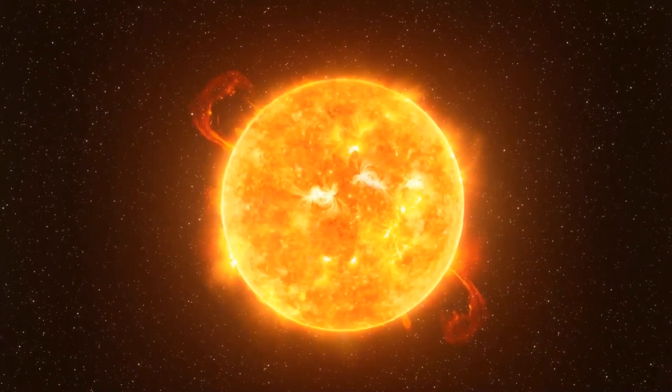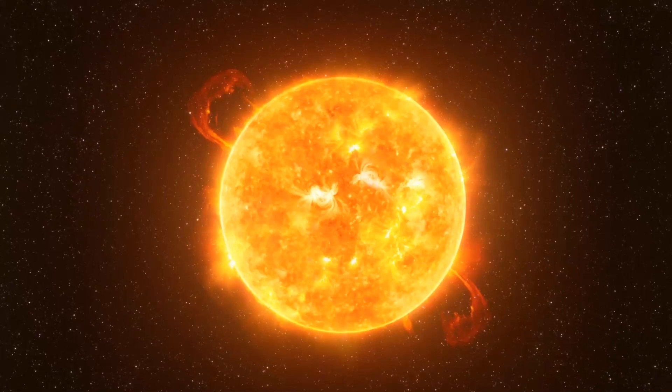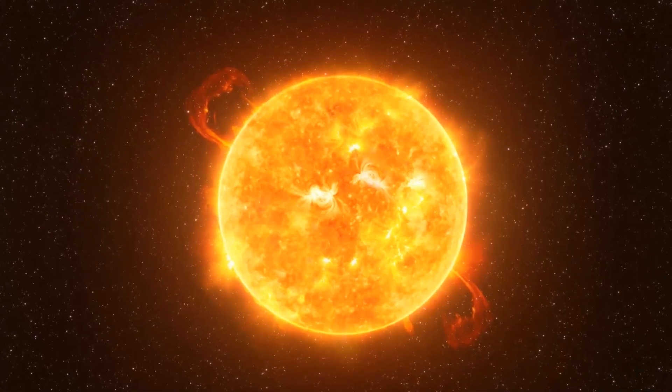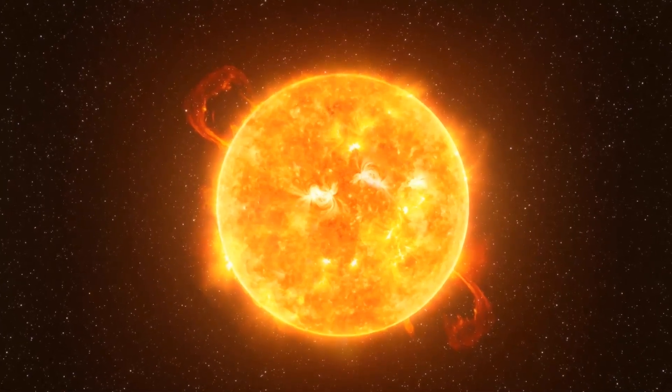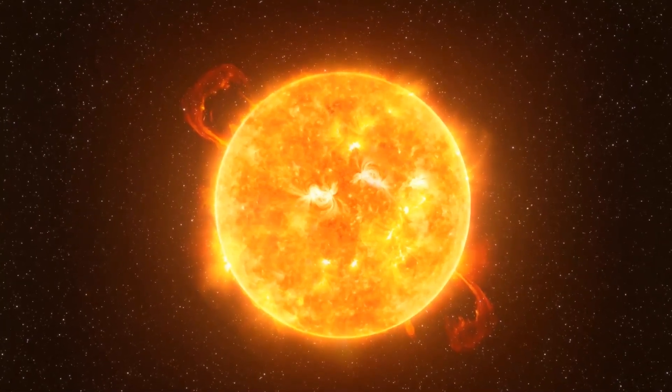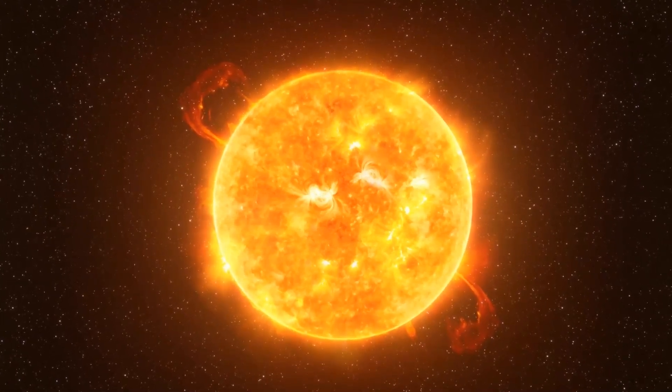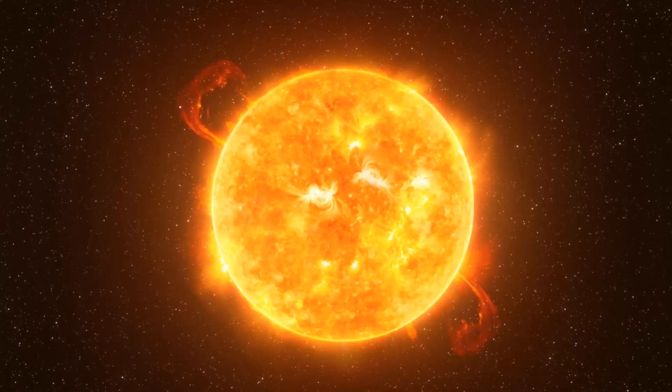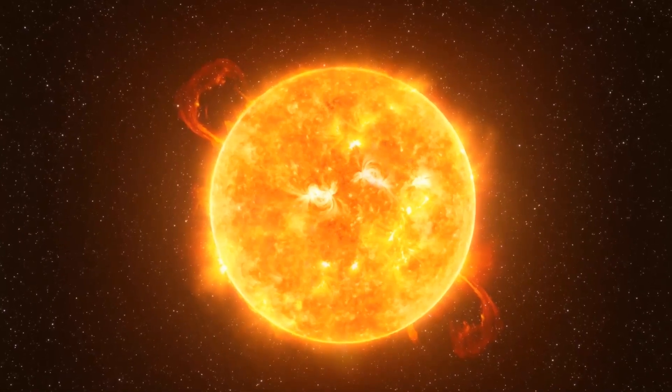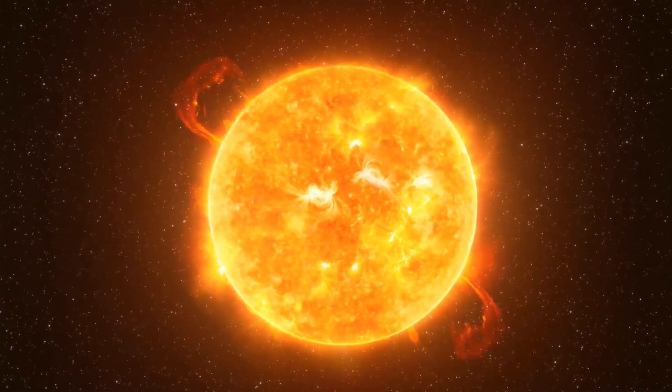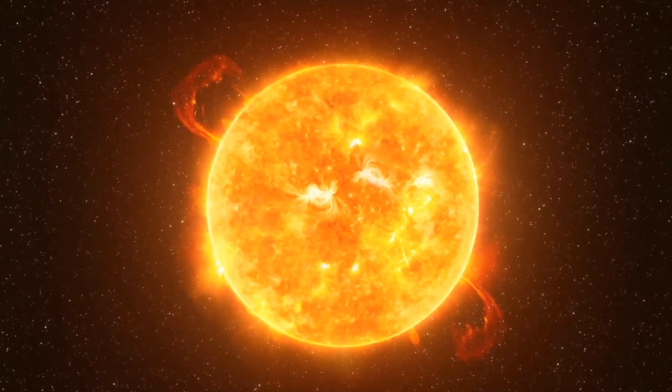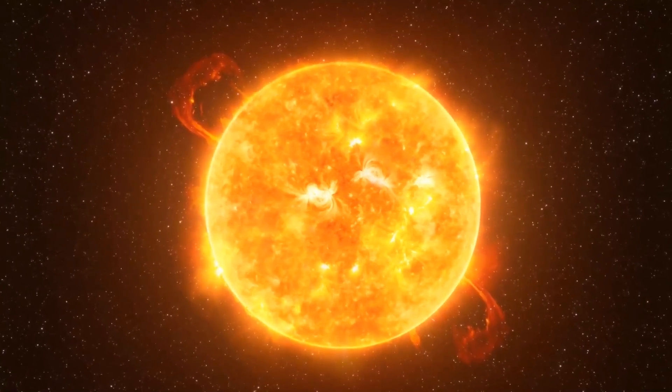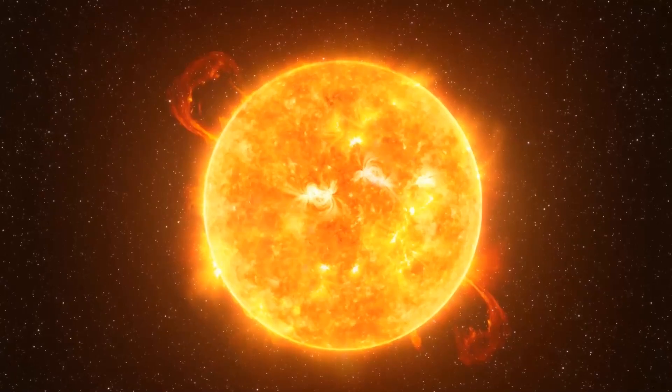Betelgeuse is a star nearing the end of its life. Because it is creating heavier and heavier elements in its core that could be used for stars after it dies, a NASA story once dubbed the red giant a workaholic.